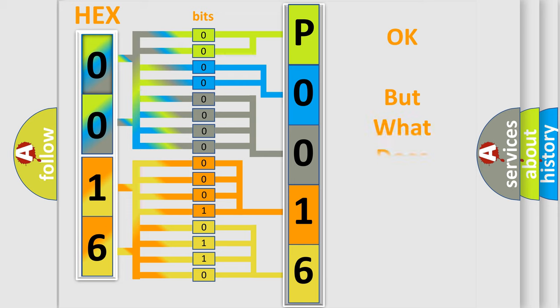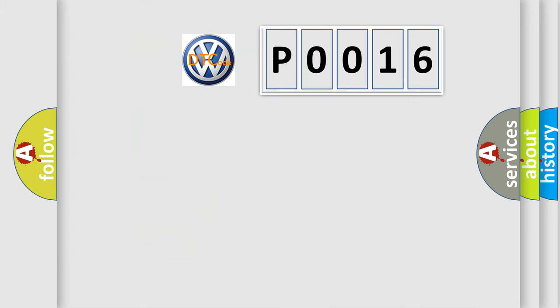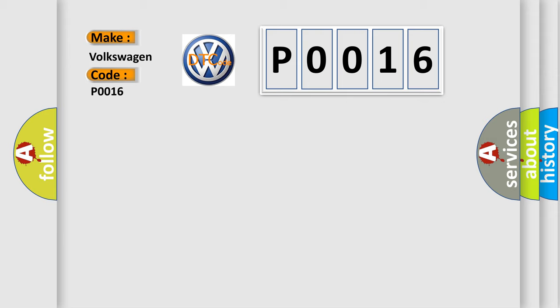The number itself does not make sense to us if we cannot assign information about what it actually expresses. So, what does the Diagnostic Trouble Code P0016 interpret specifically for Volkswagen car manufacturers?